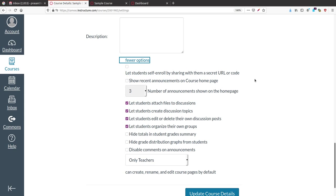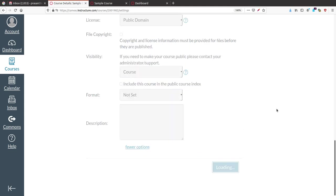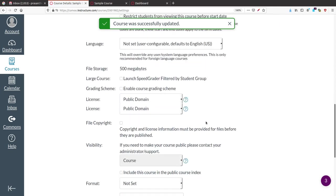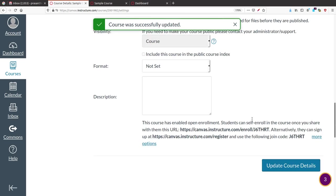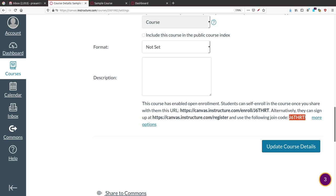One feature is to let students self-enroll by sharing a secret URL or code. I will enable that option, which also adds a 'Join This Course' button. After clicking Update, you will automatically get a joining link and a joining code. You share this registration link and joining code with the students.